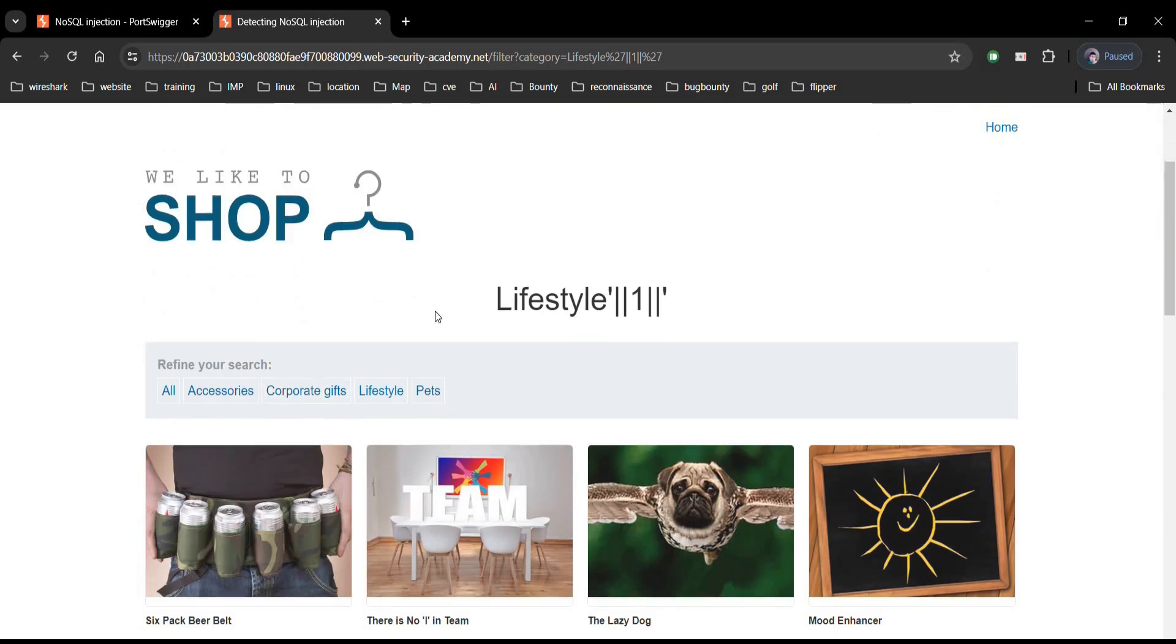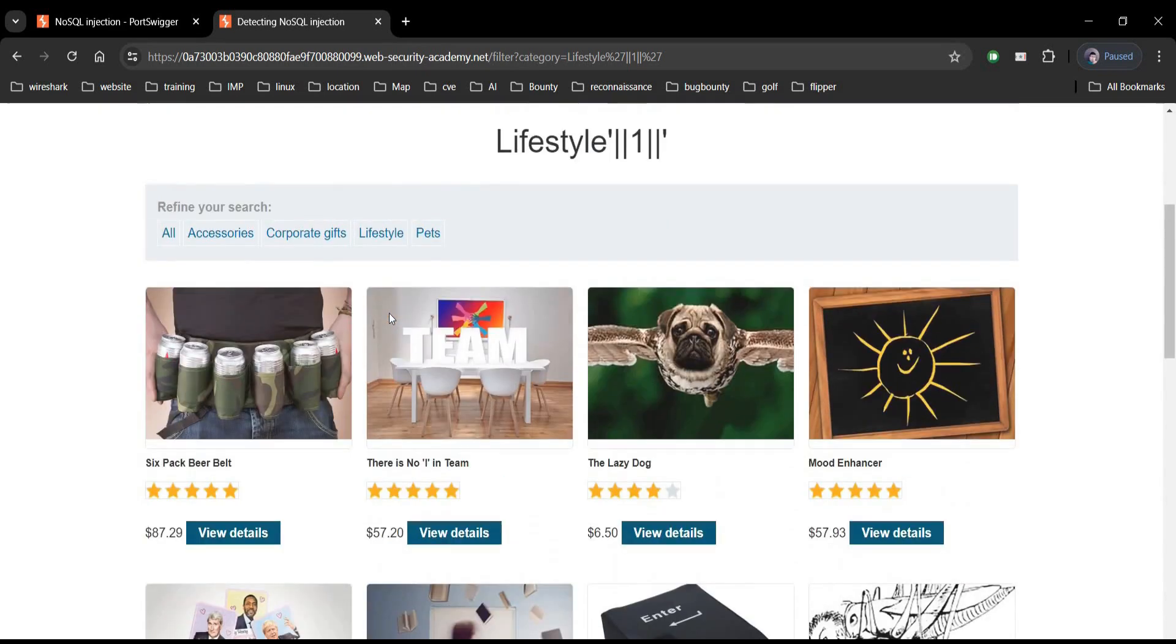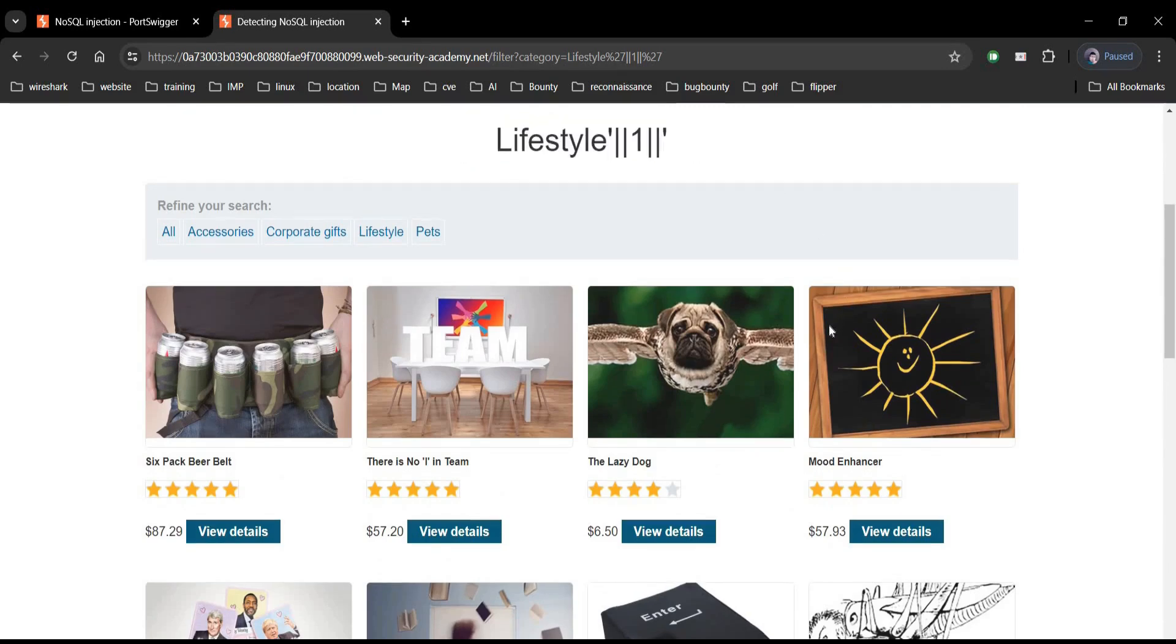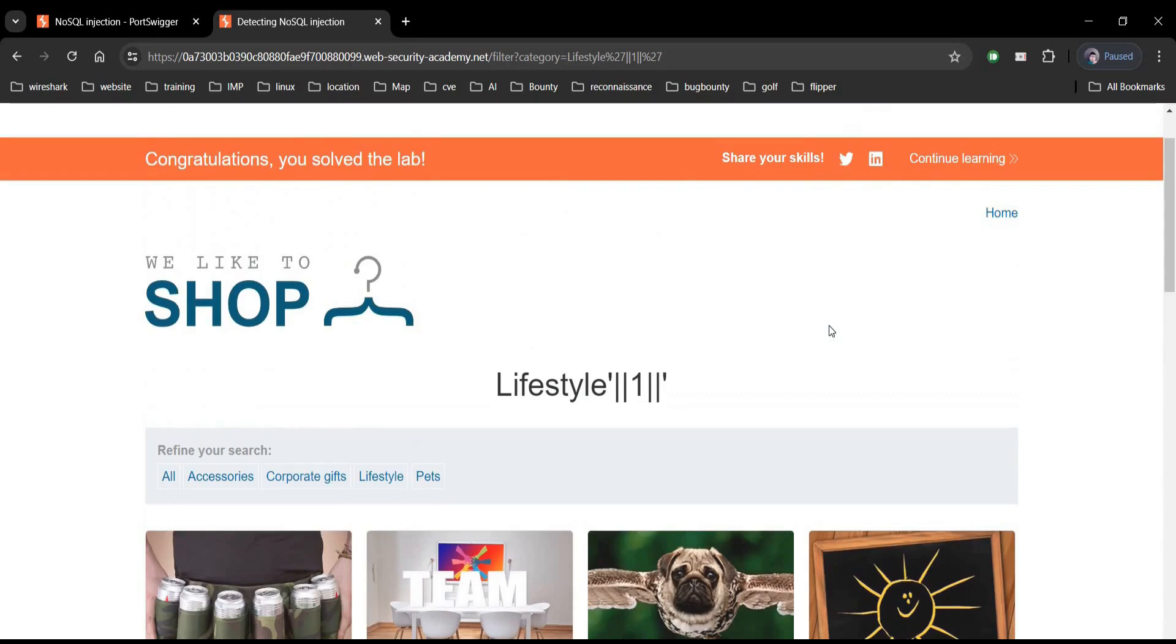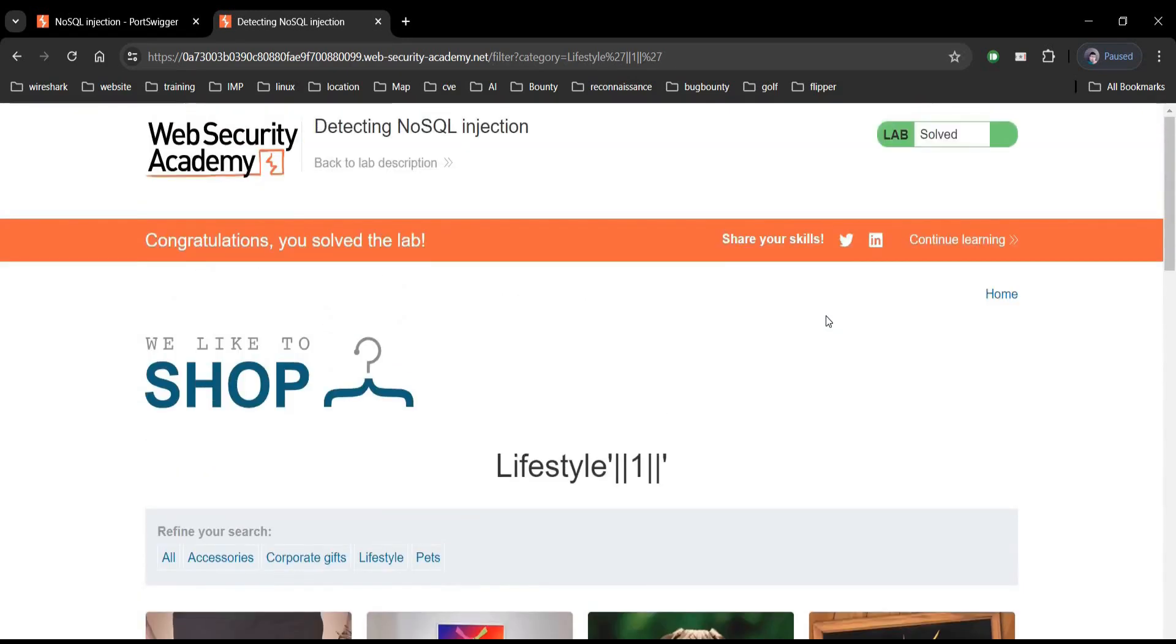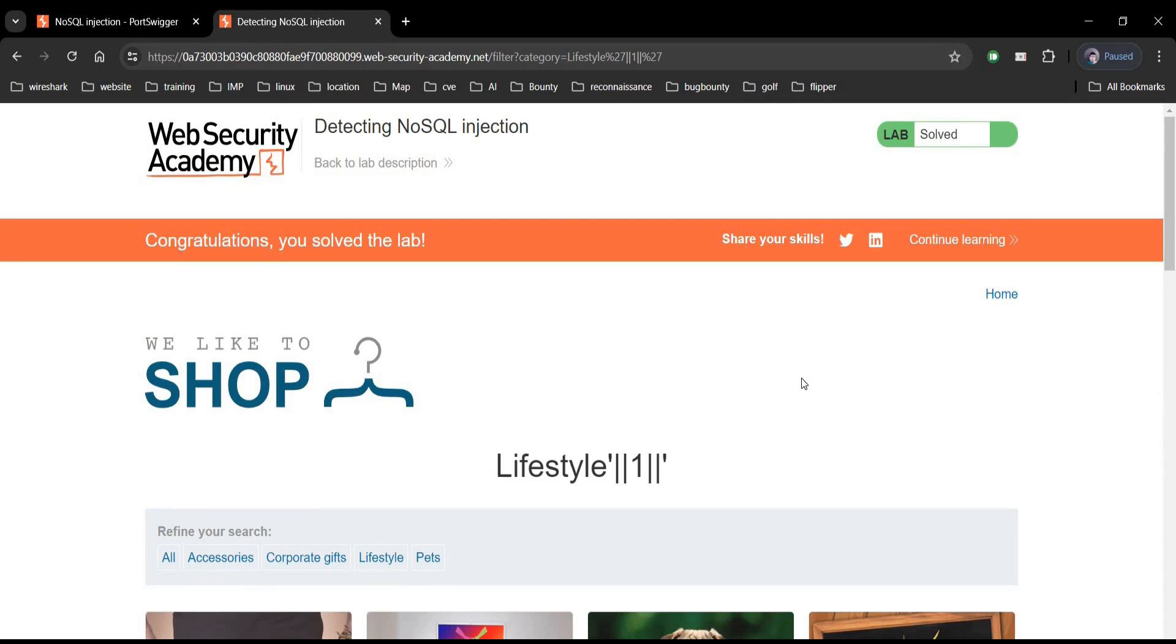Input validation. Access controls, i.e. implement proper authentication and authorization to restrict access. No. 3, regular updates. Keep your NoSQL database and application code up to date with latest security patches. Thank you for watching.